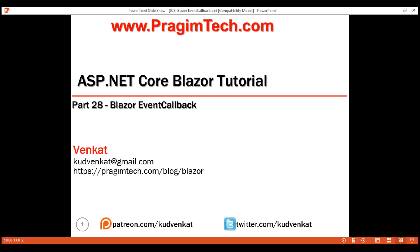This is part 28 of the Blazor tutorial. In this video, we'll discuss how to communicate from a child component to a parent component using event callbacks with an example.